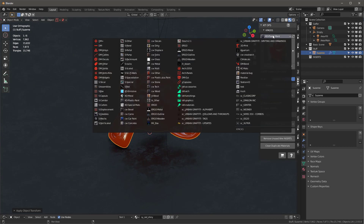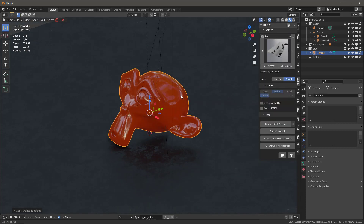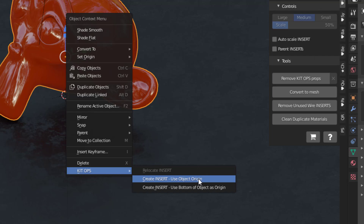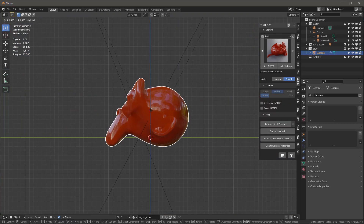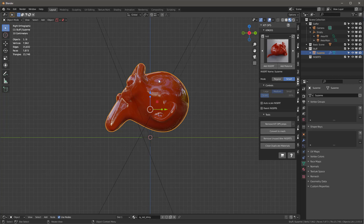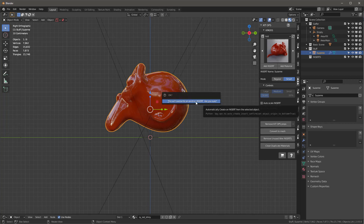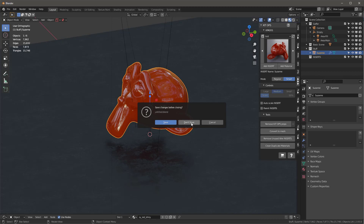Now I can choose any insert place I want. I've got this test K-Pack, and I can right-click and say KitOps Create Insert — Use Object Origin. What's going to happen is it'll create an insert and a thumbnail. Notice the thumbnail is halfway down in the middle — that's because it always inserts things at the origin point. If I want the insert at the bottom of the object instead, I can right-click and say KitOps Create Insert — Use Bottom of Object as Origin. It will ask to override the existing insert, confirm, and now the thumbnail has been updated too.